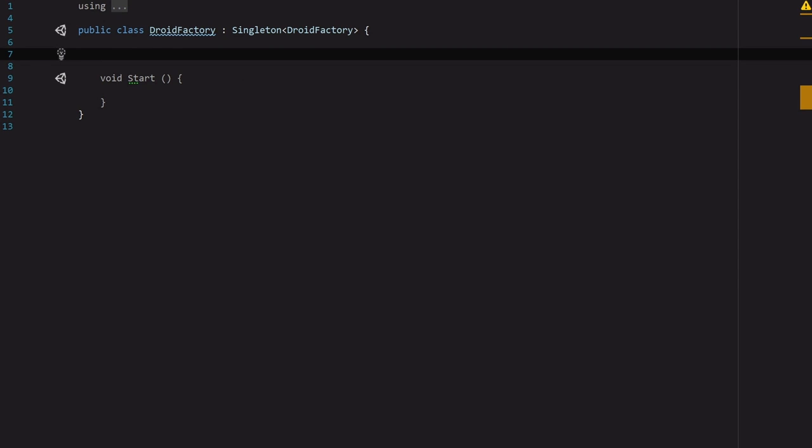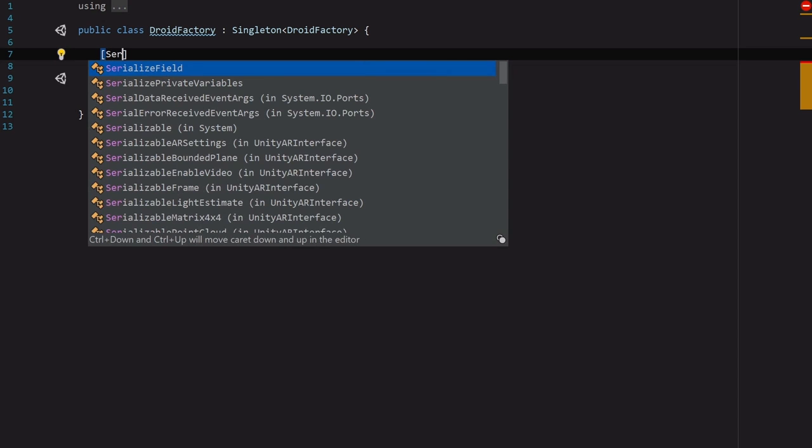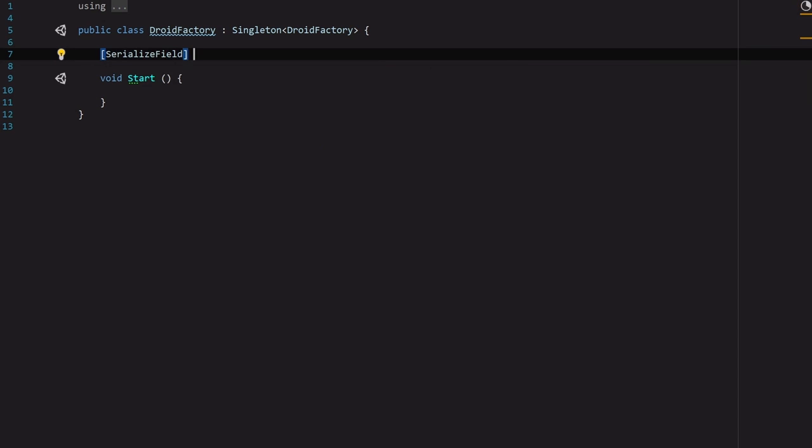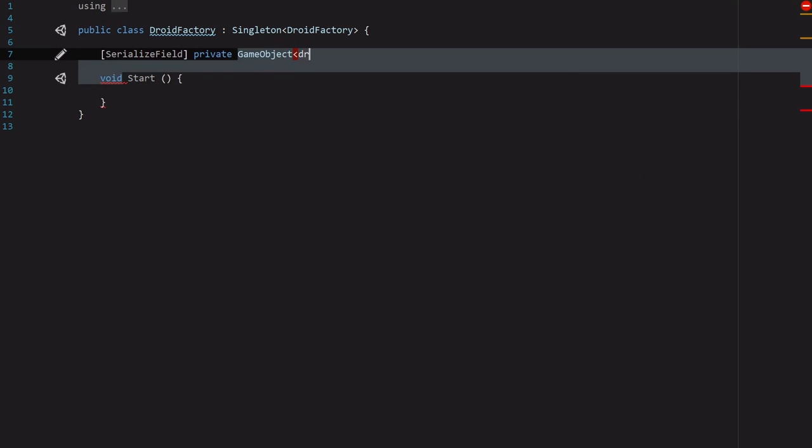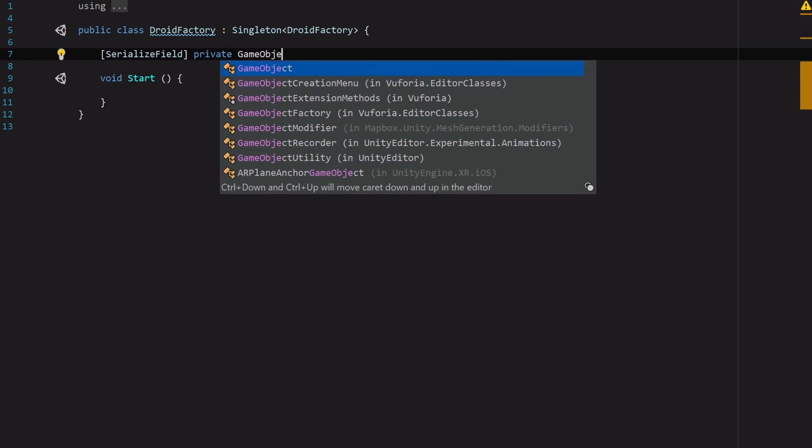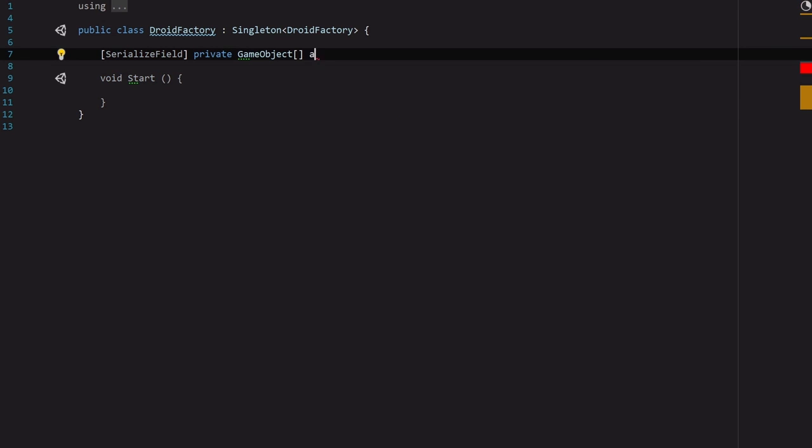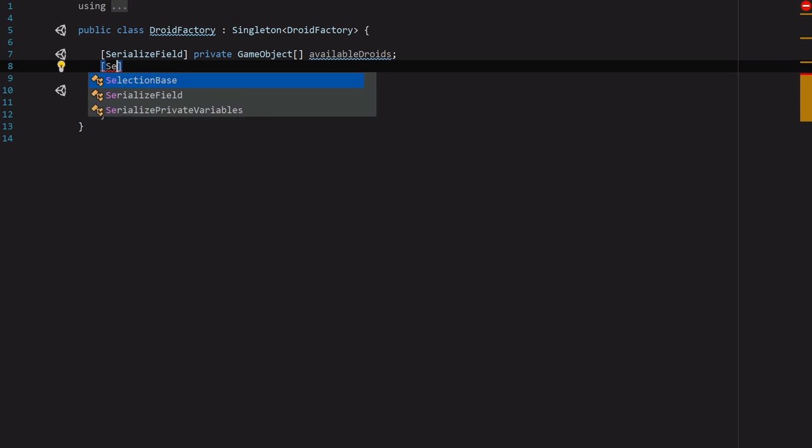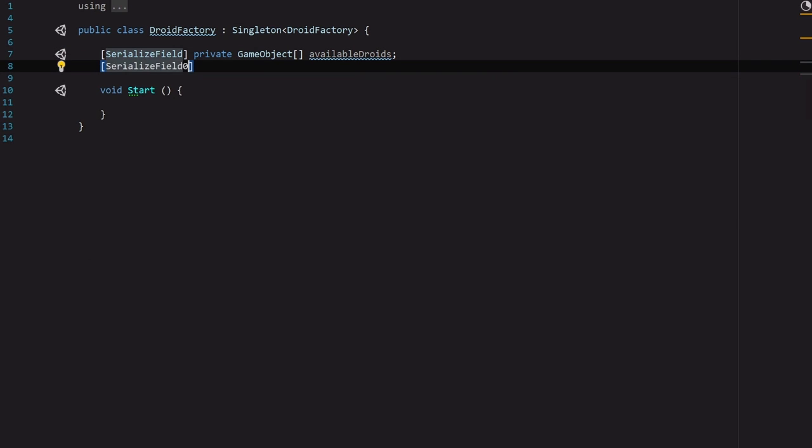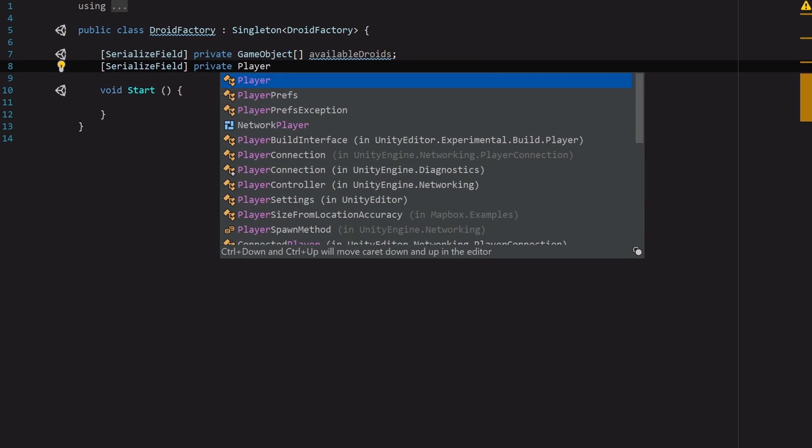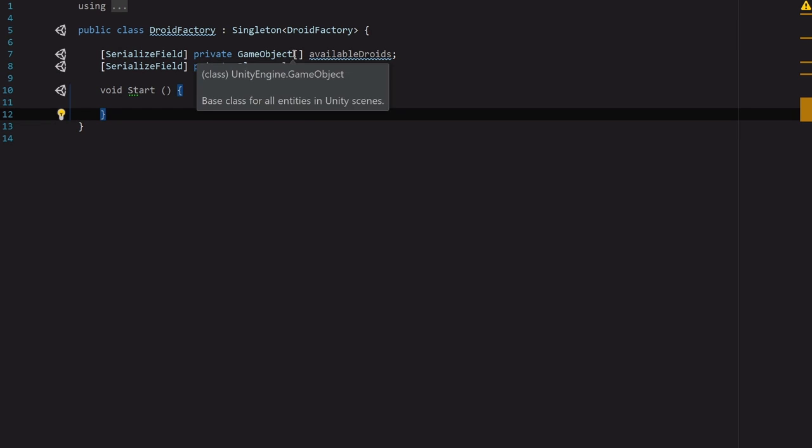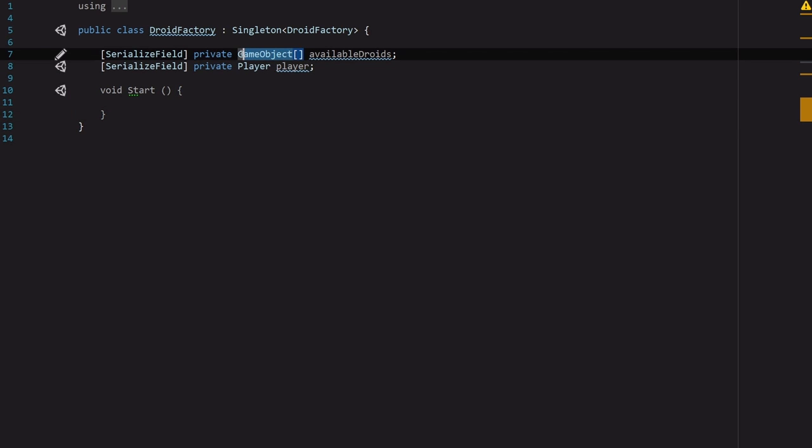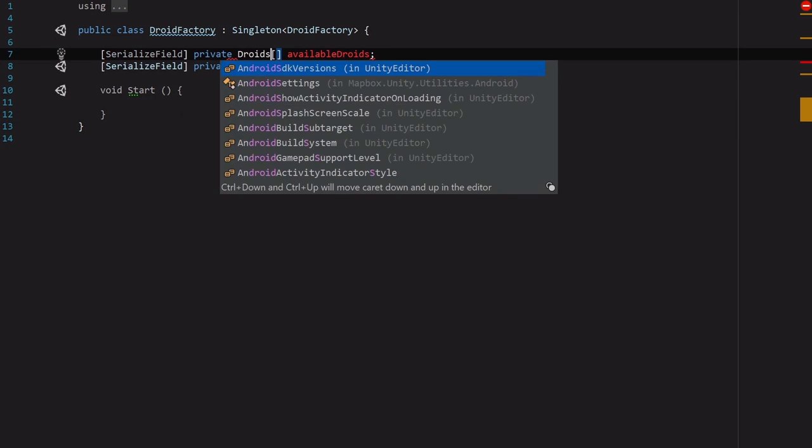And we're going to need a few variables for our droid factory. The first one that we're going to deal with is going to be a serialized field, private GameObject array of type Droid, GameObject array availableDroids. And then the next is going to be a serialized field, private Player player. And I actually think I want to change this to type Droid just to make sure that we are only getting droids.